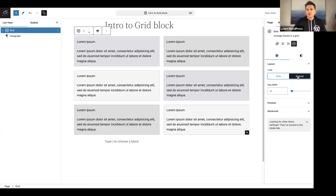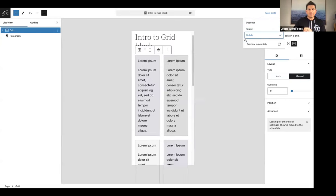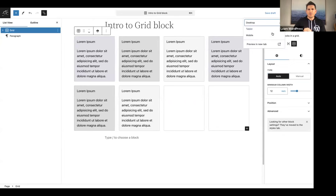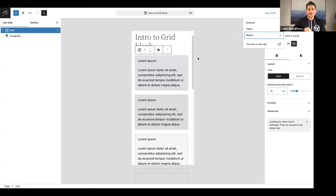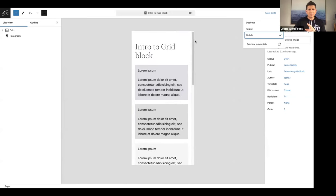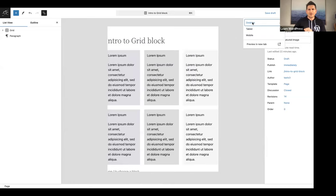I've selected manual and chosen two columns. Something to note: when you select manual and set the number of columns, if you look at it on mobile it will show two columns. Whereas if you selected auto and check it on mobile, you'll notice it is automatically responsive — so that's something to take note of.